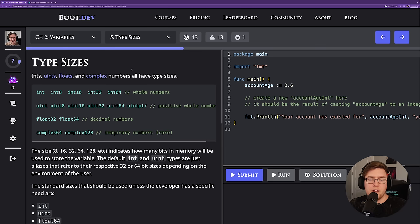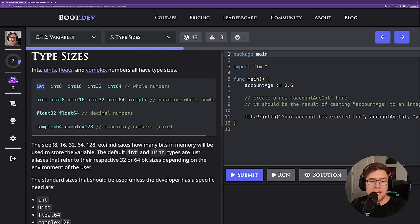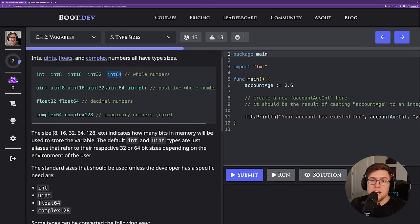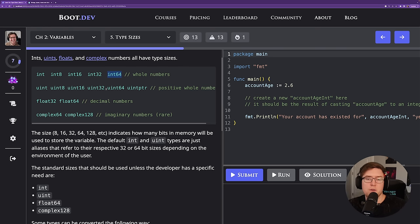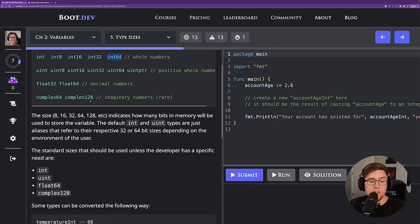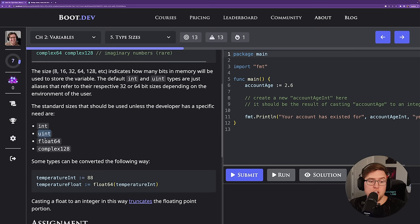It's important to understand that the int type just aliases int32 or int64 depending on your CPU's architecture — most modern machines are 64-bit. My recommendation is that unless you have an explicit reason to care about the size — so unless you're trying to hyper-optimize for performance — you should really just stick to these default types: int, uint, float64, and if you're working with imaginary numbers, complex128. These three types are going to do the vast majority of the heavy lifting when working with numbers in Go.